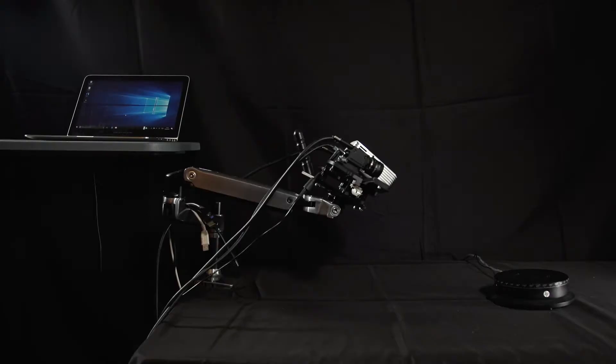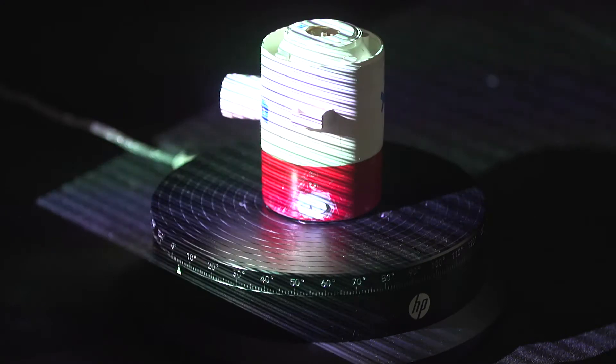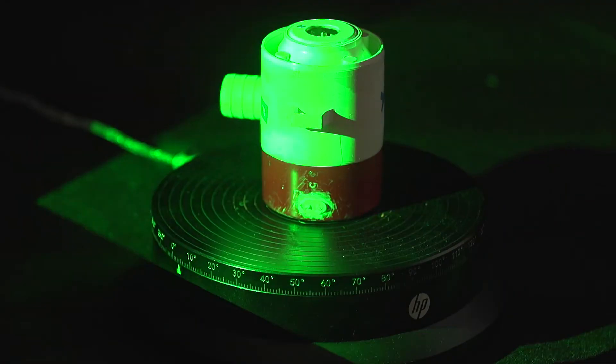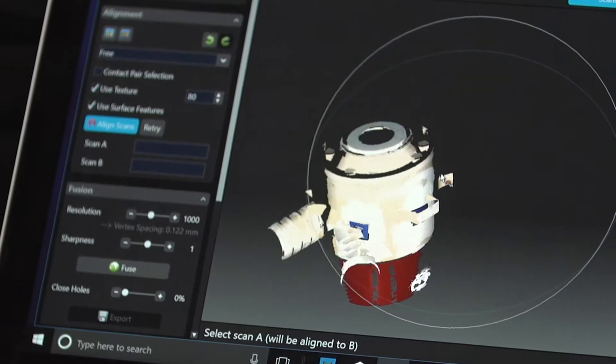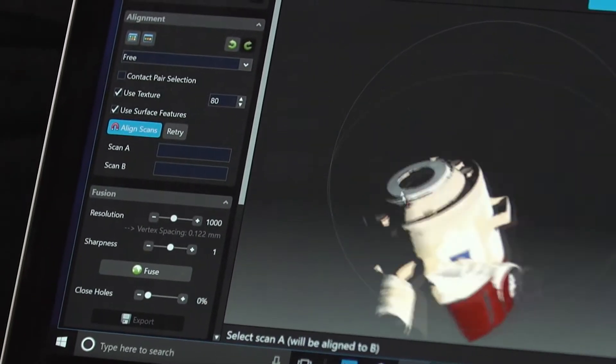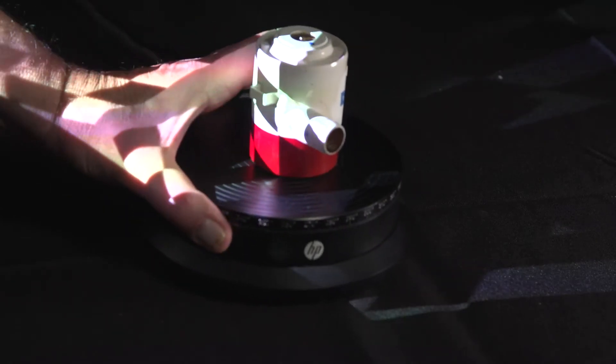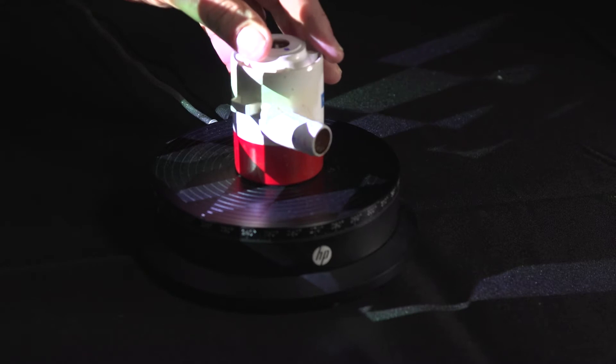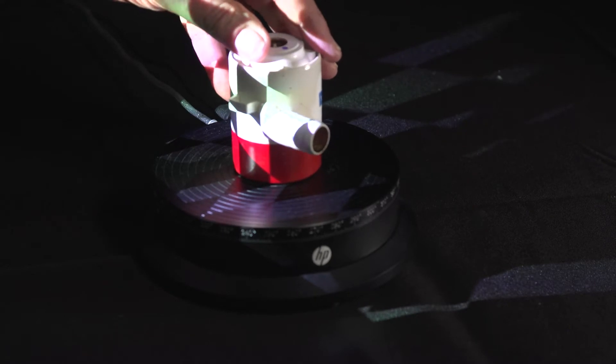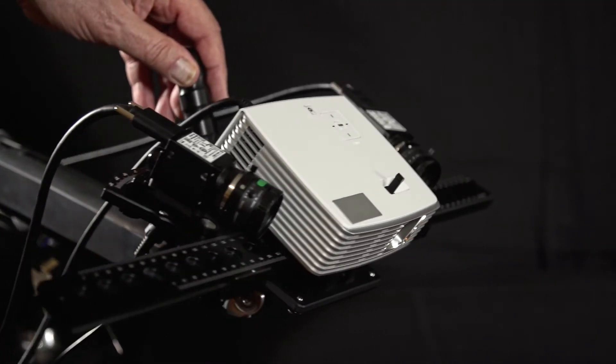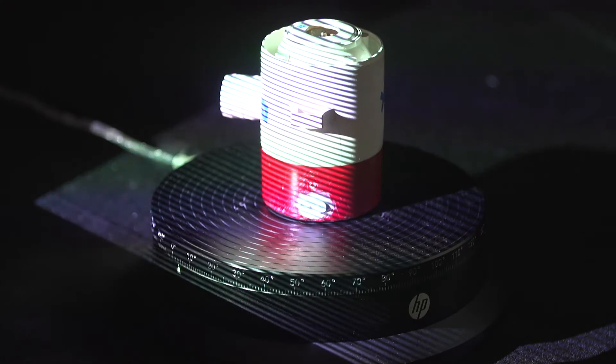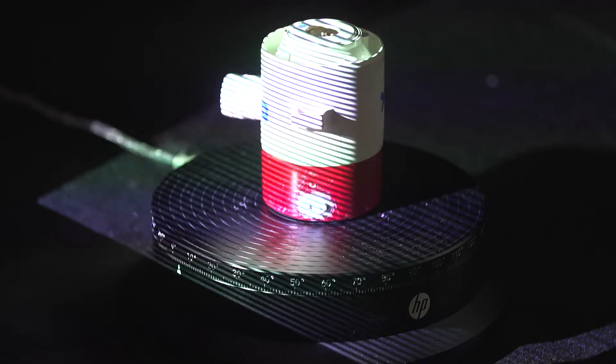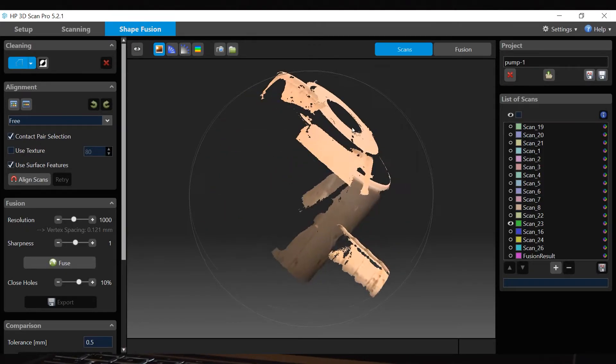This is part one of the HP 3D structured light scanner video tutorials. The tutorials will guide you through different steps in using HP's 3D structured light scanners. Part one is setup and calibration, part two is scanning, and part three is scan alignment and fusion.